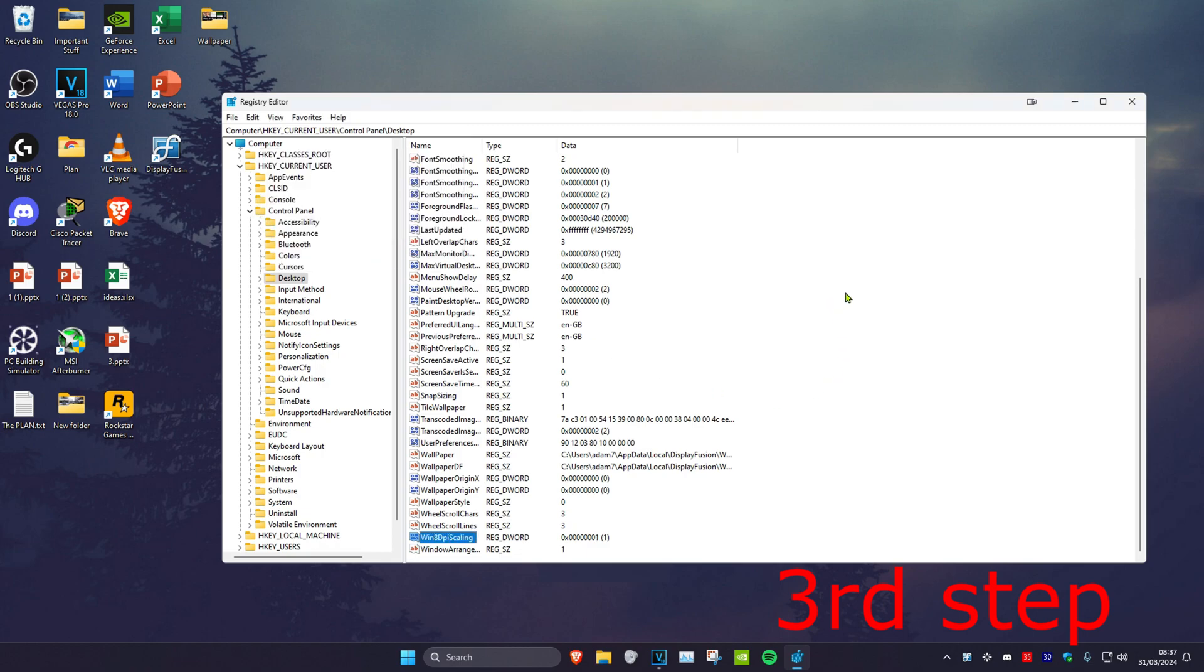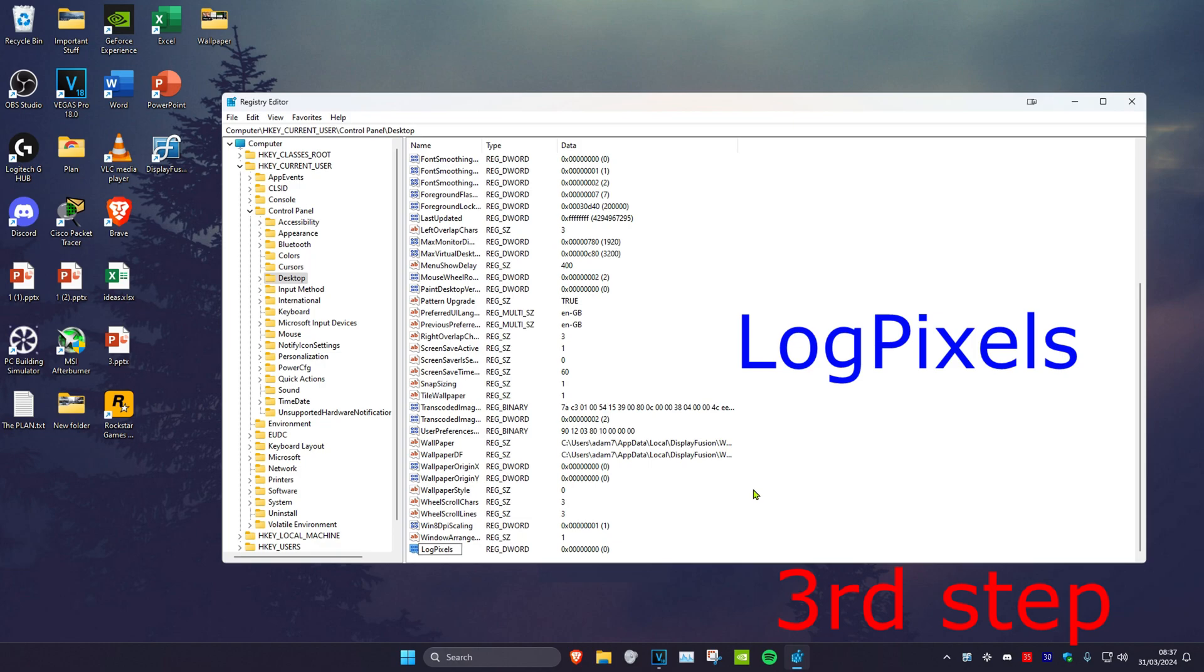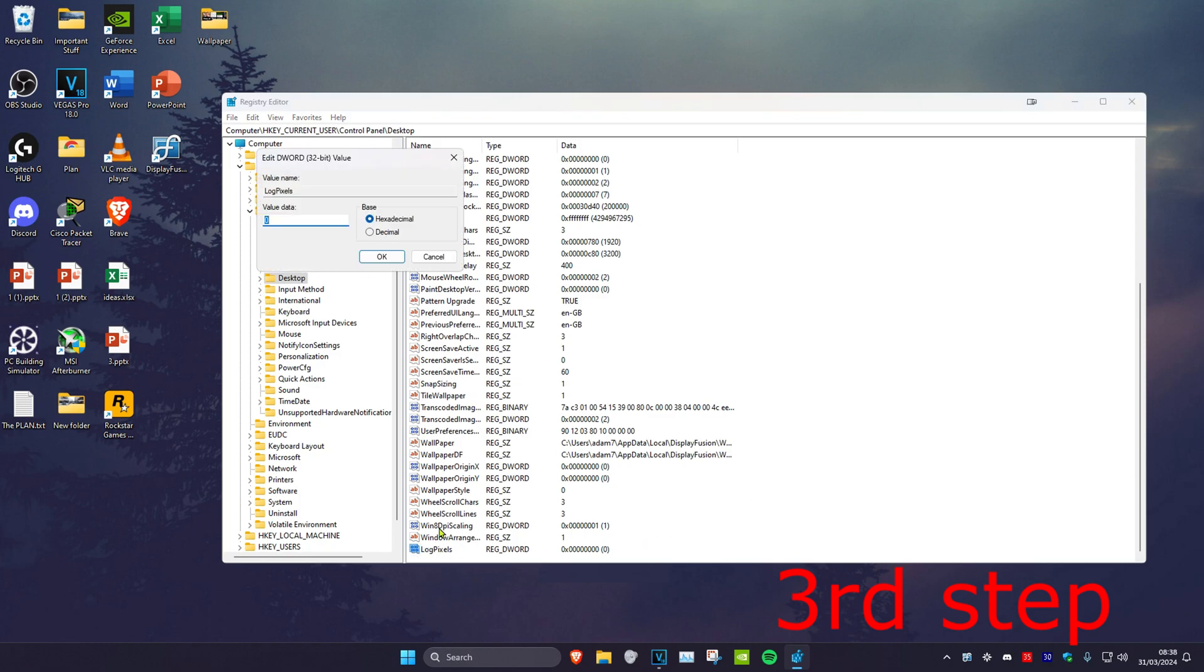Now click on any blank space, click New, and then click on DWORD (32-bit) Value. Rename this as LogPixels, making sure to use a capital L and capital P. Then double-click on LogPixels, change the value data to 78, and click OK.